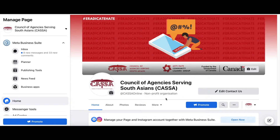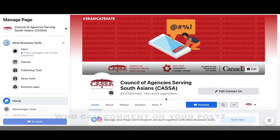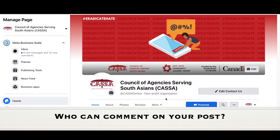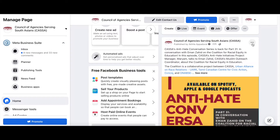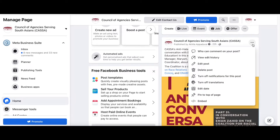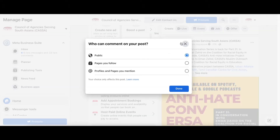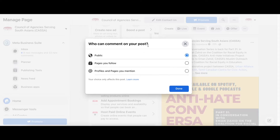This is an individualized setting that you can configure through each individual post. To configure the setting, just go to any post on your Facebook page, click the three dots on the top right corner, and select who can comment on your post. Through this you can select public, pages you follow, or profiles and pages that you've mentioned in the post. This is up to your own discretion depending on who you want to comment on each of these posts.